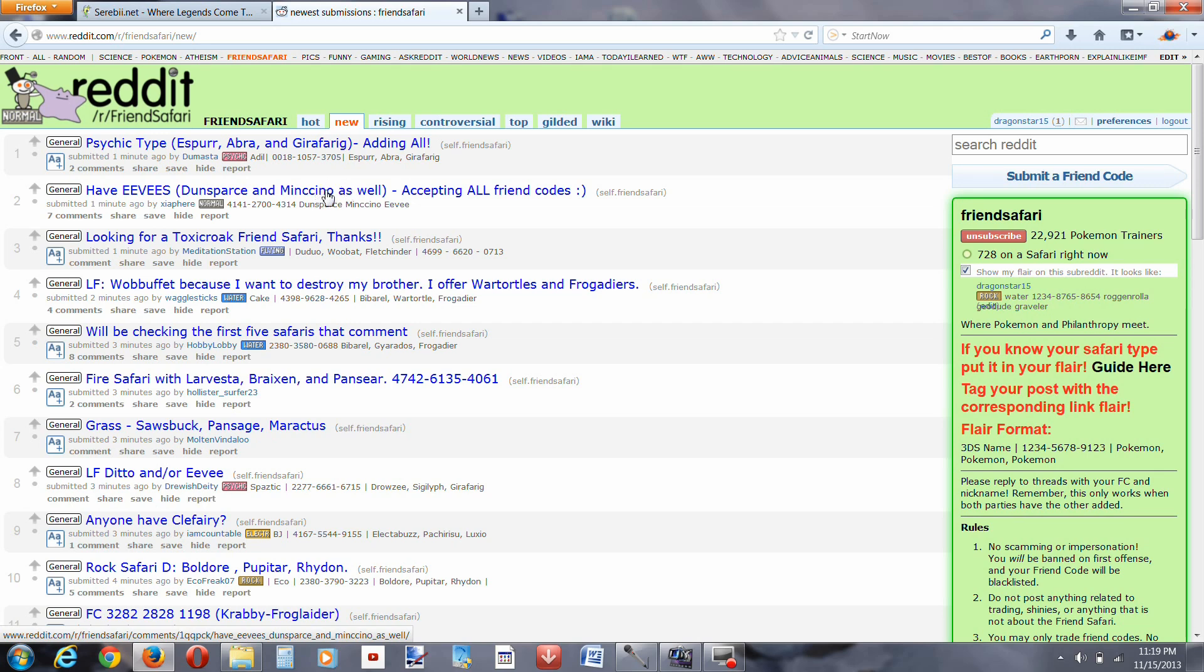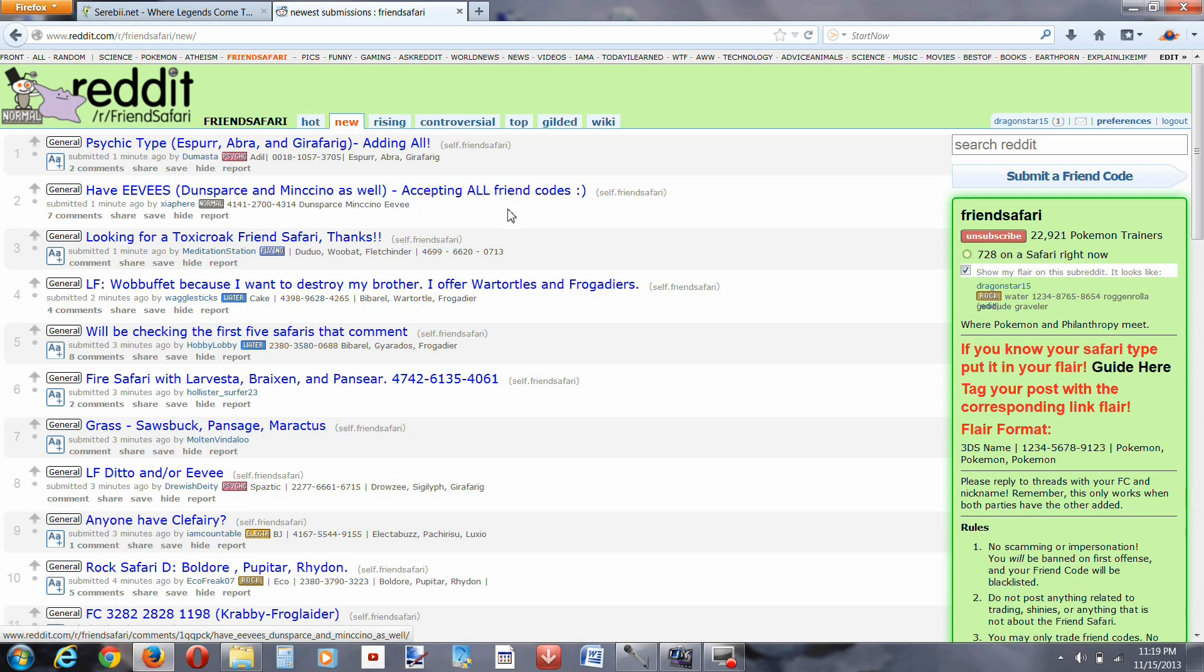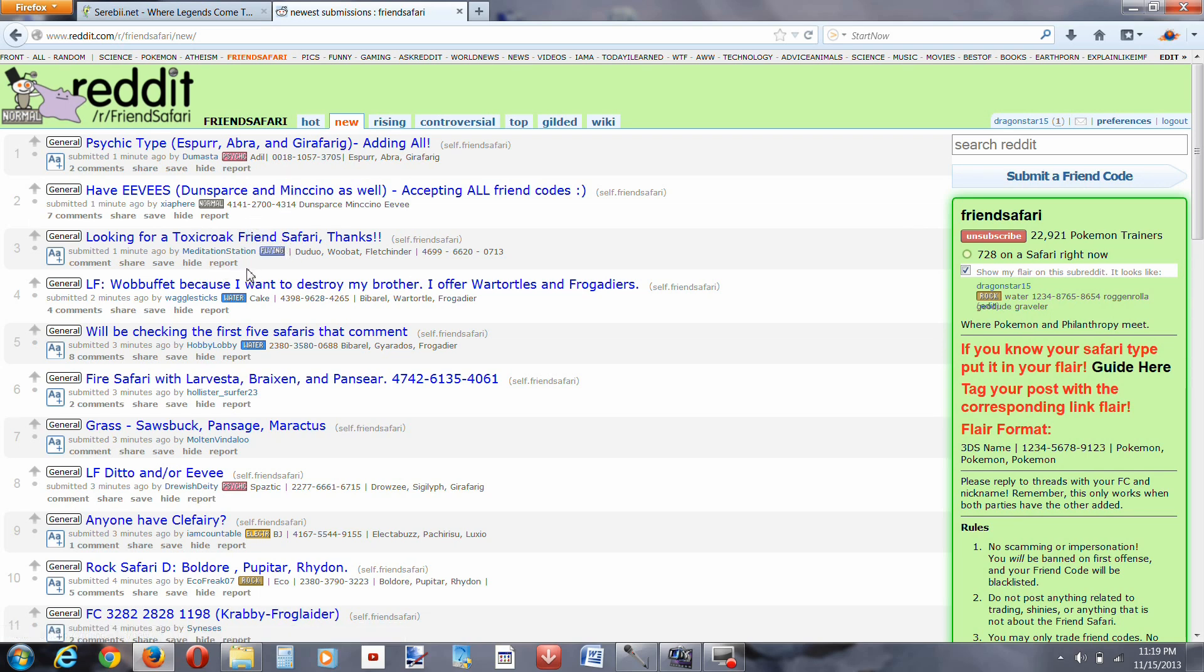If I just can't find a ditto safari in a decent amount of time, I mean, most likely I will, but if I can't, then I'll just add another person to show you how easy and quick it is to obtain friend safari codes by using Reddit.